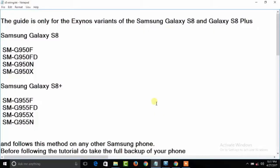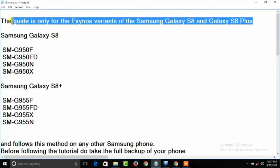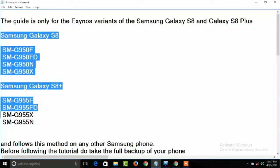Hey, hi guys. In this video I'm going to show you how to install TWRP recovery and root your Samsung Galaxy S8 and S8 Plus devices. This guide is only for Exynos variants of Samsung Galaxy S8 and S8 Plus.